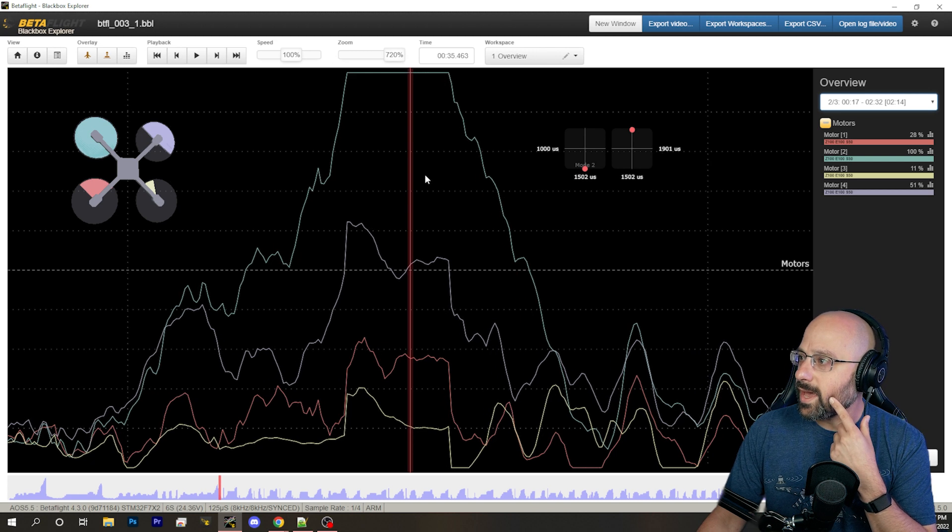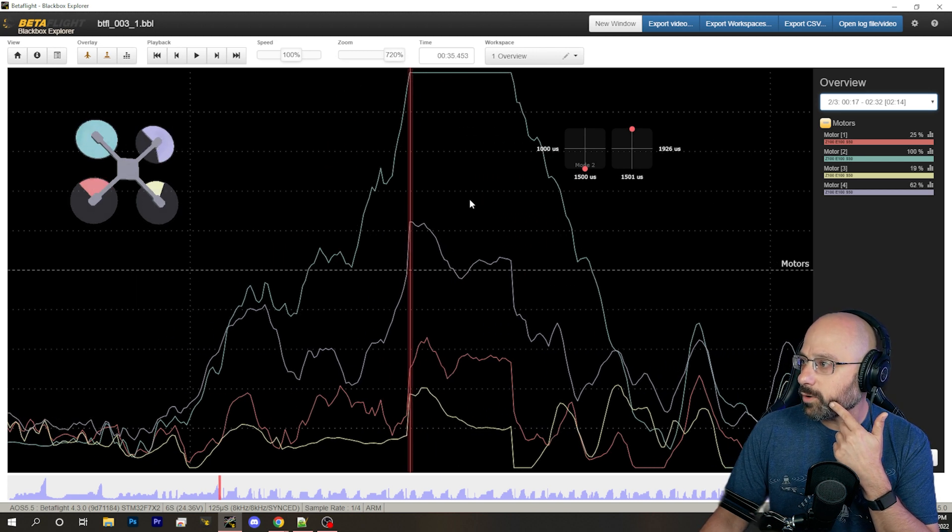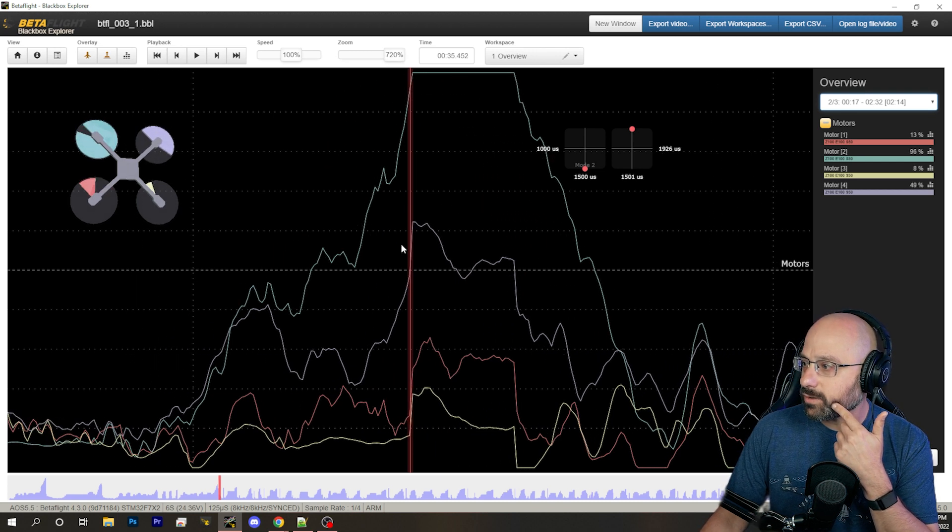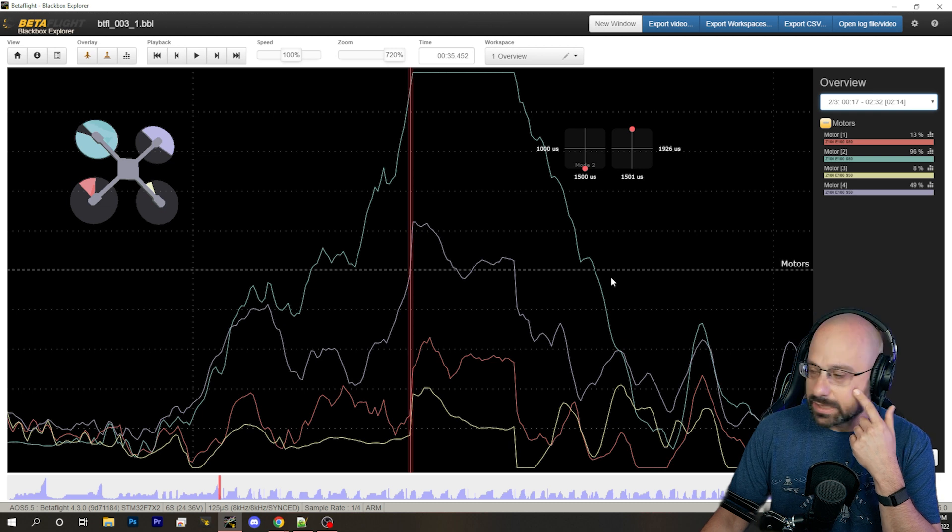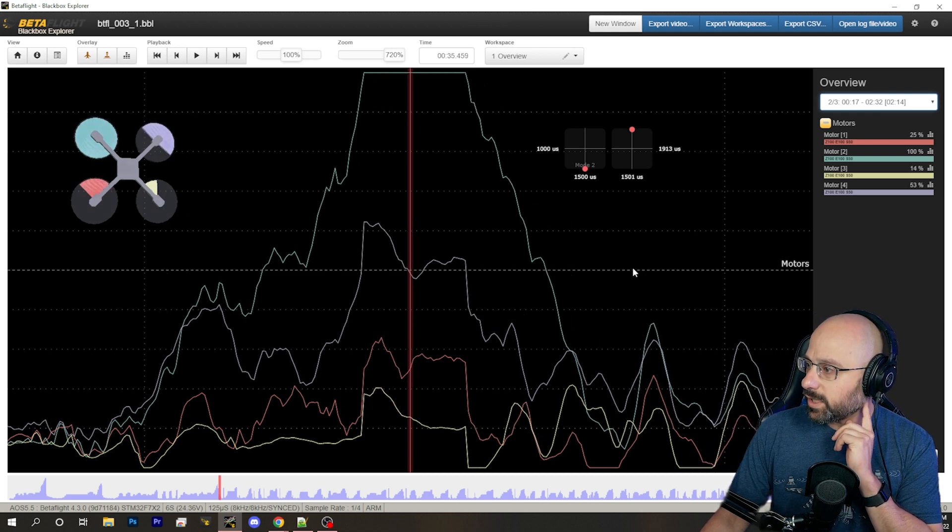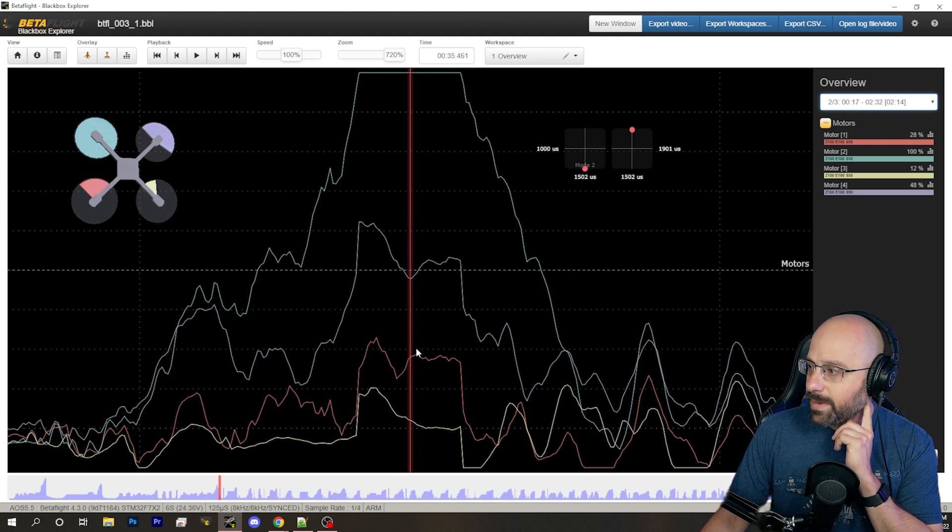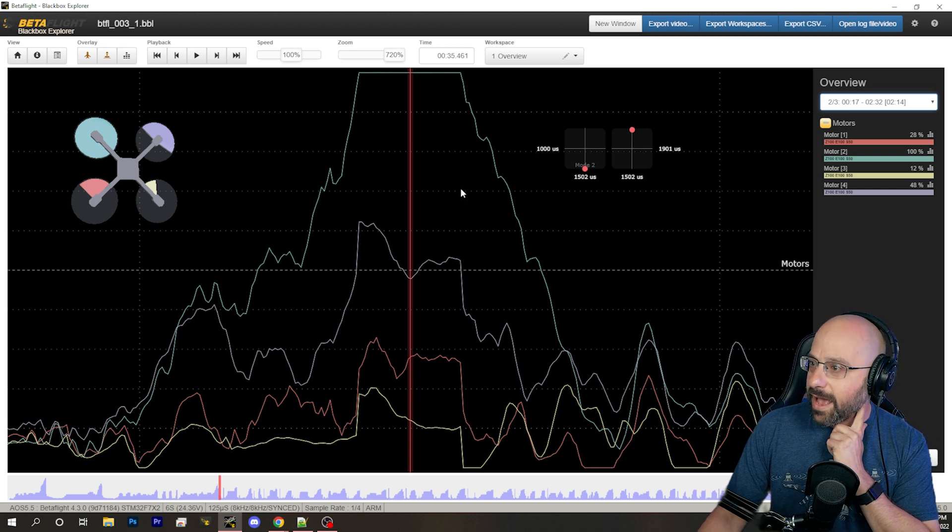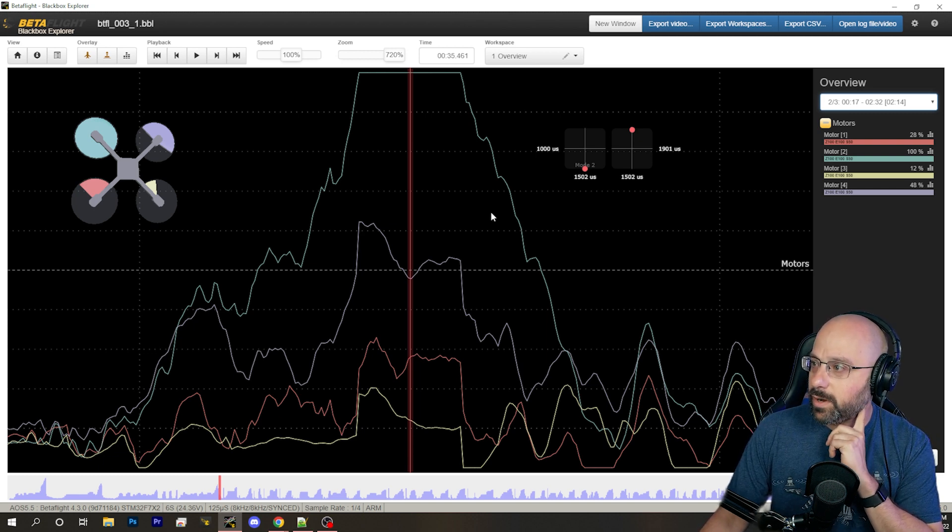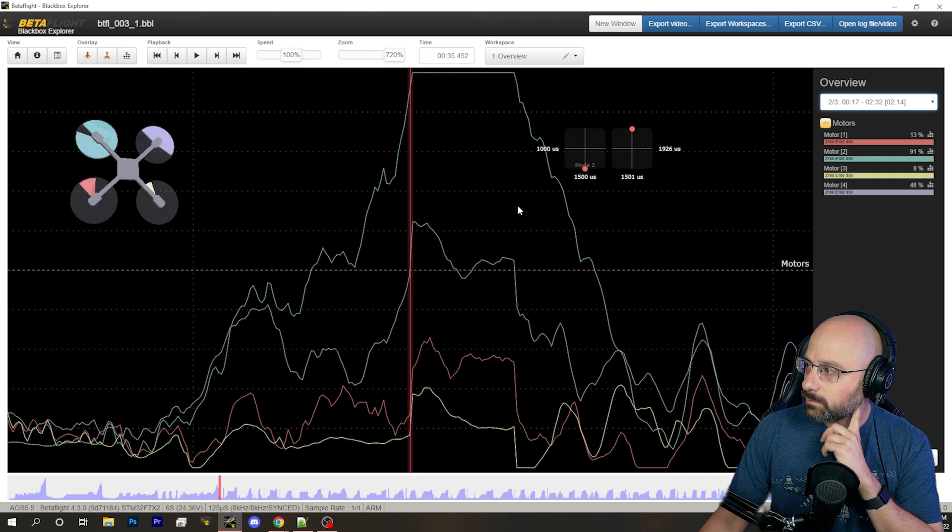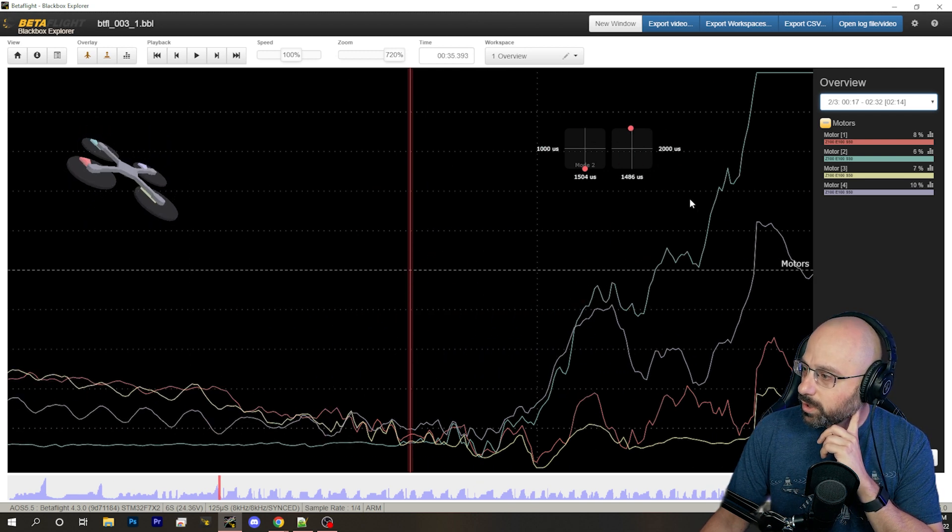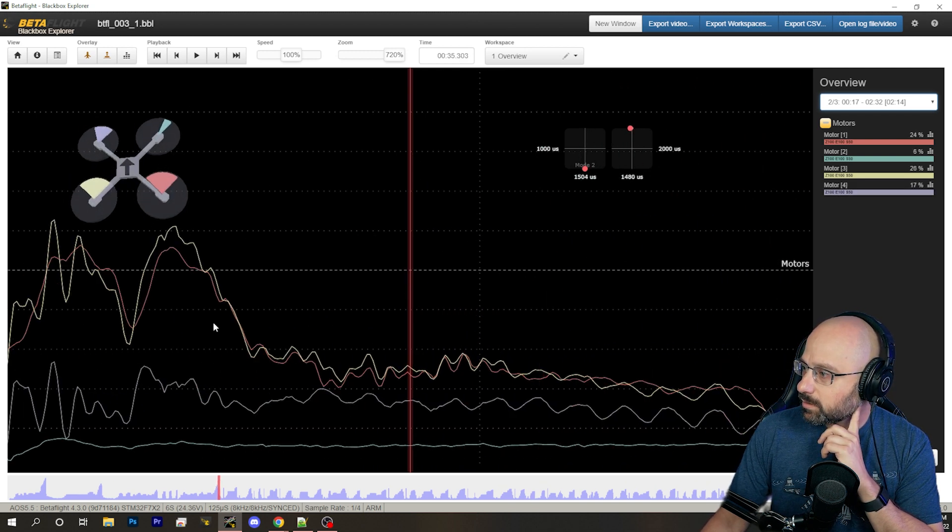So notice that as the front right motor maxes out, look what the other three motors do immediately. The other three motors immediately back off, trying to compensate and balance the thrust from this motor.